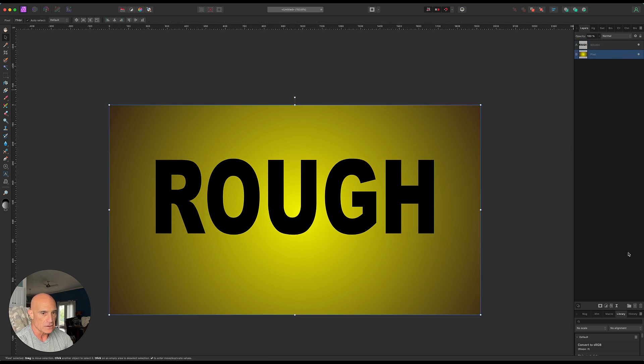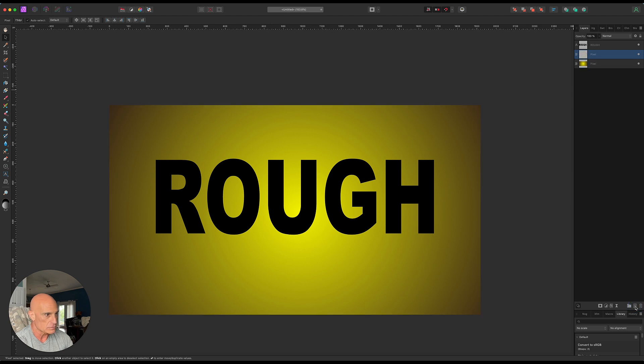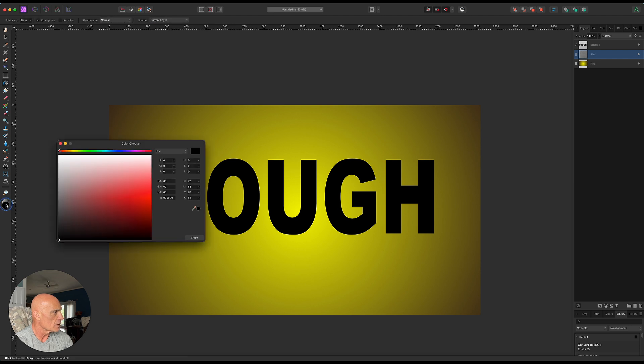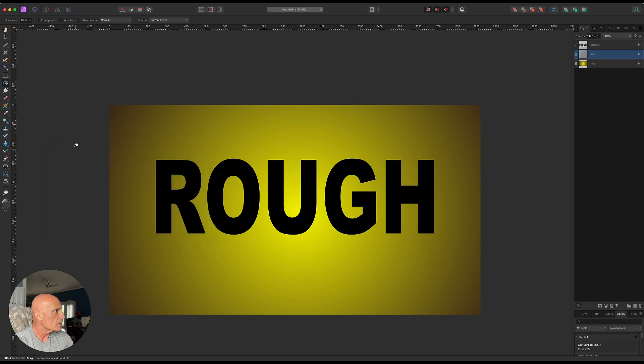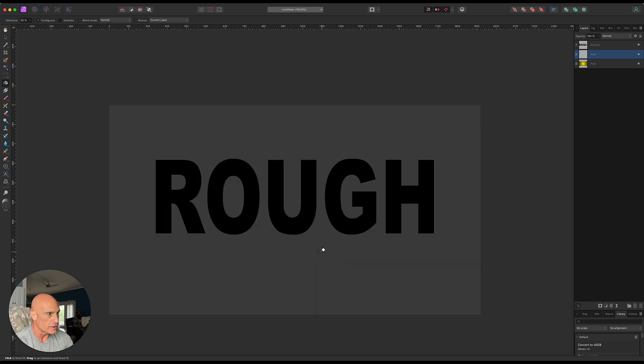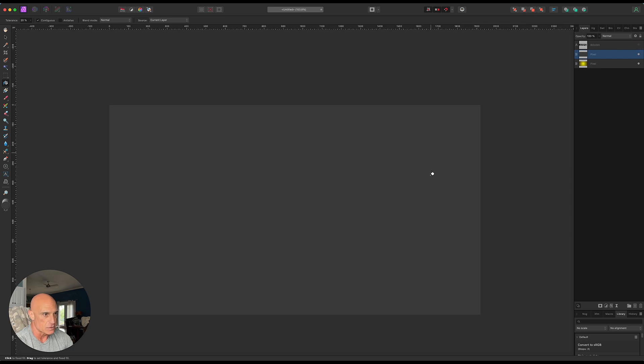Let's go ahead and create a blank pixel layer and we're gonna fill it with a dark gray. So we'll drop that gray in here. For now let's just hide our text so we can see what we're doing with this layer.